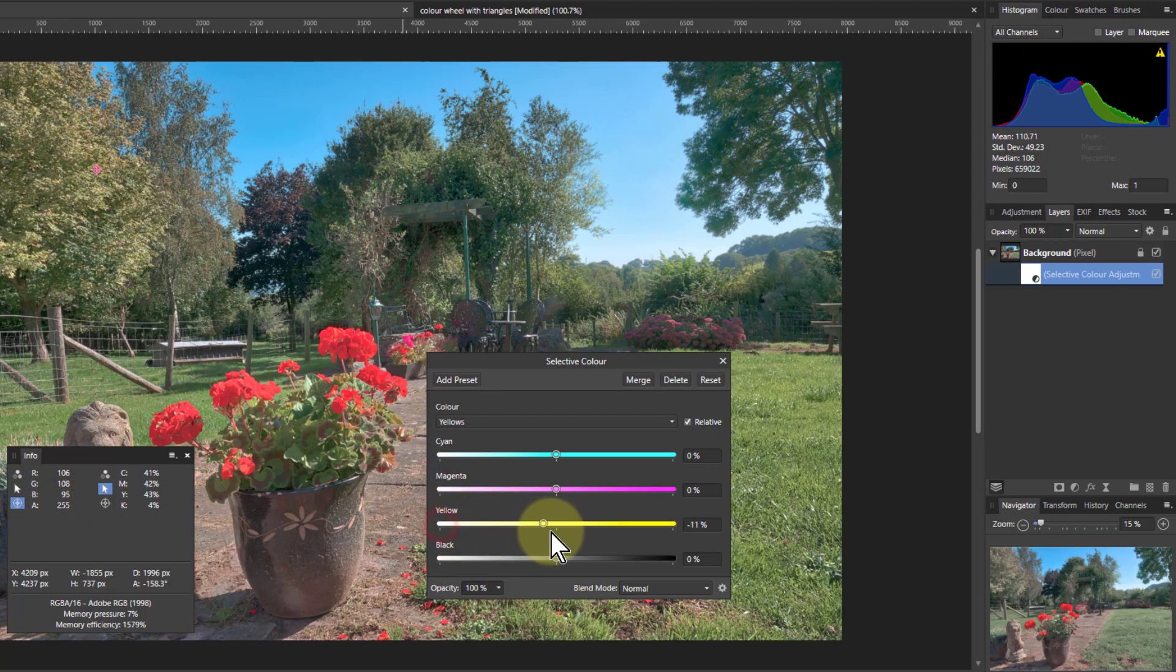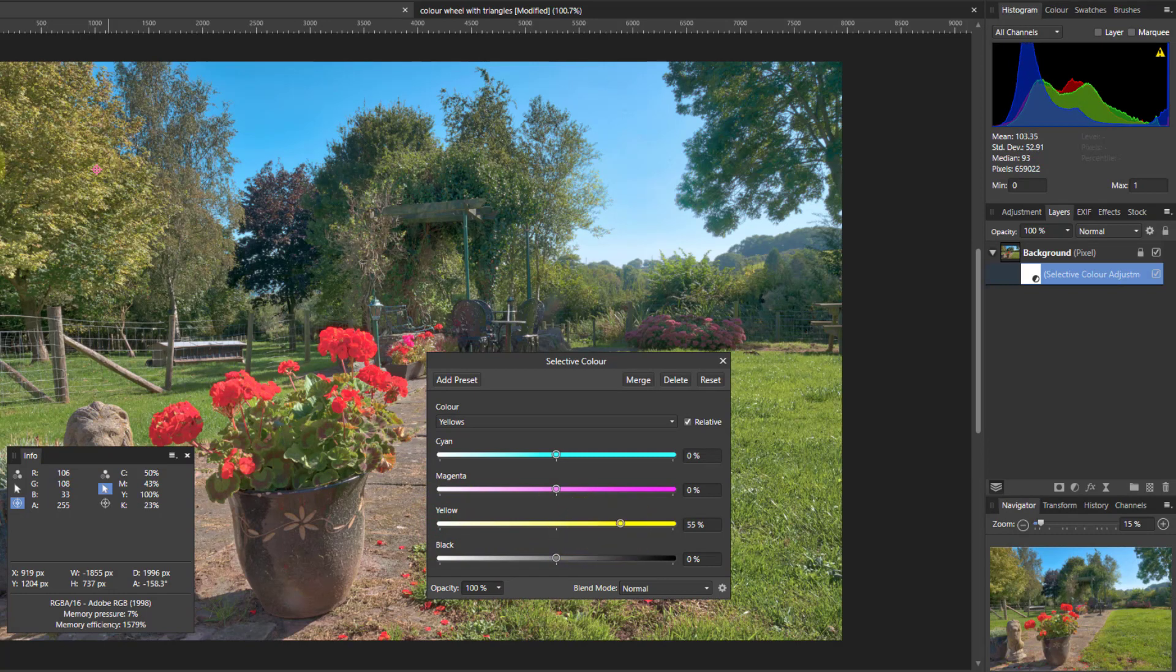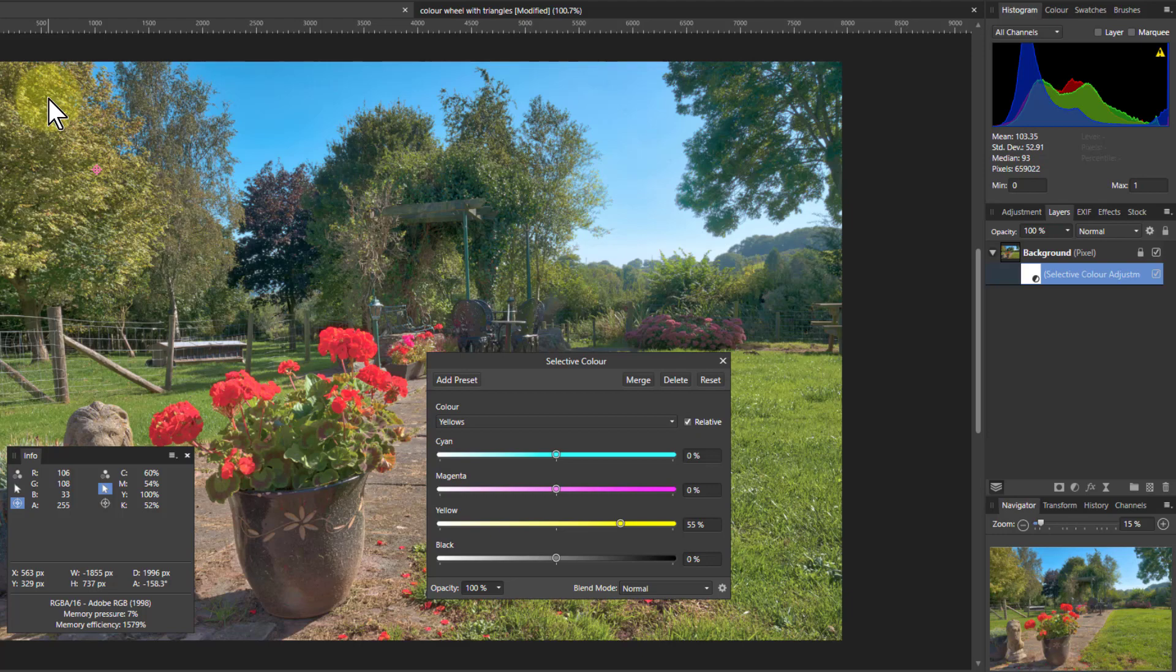So I go the other way, which turns the blue down, which lets the yellow come through, which makes this a lot more lively color.